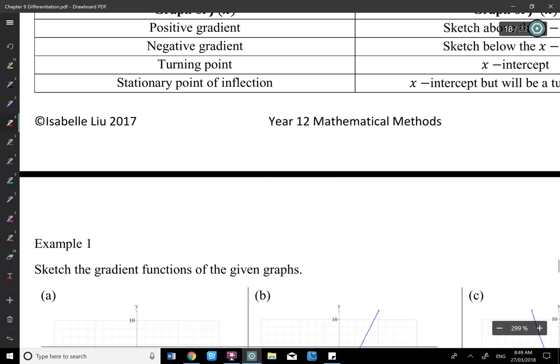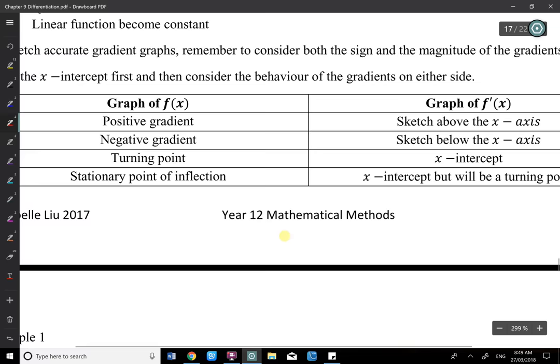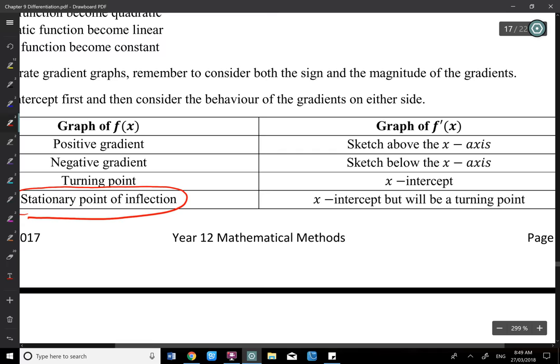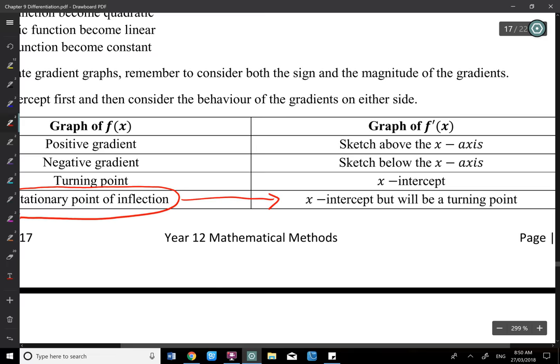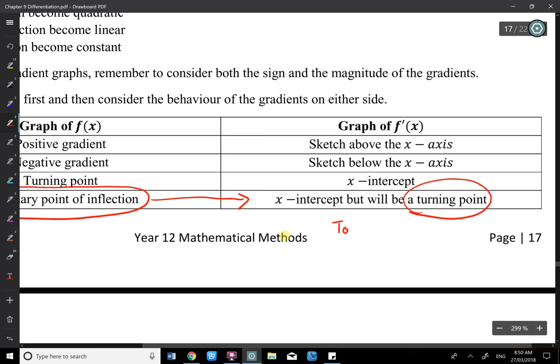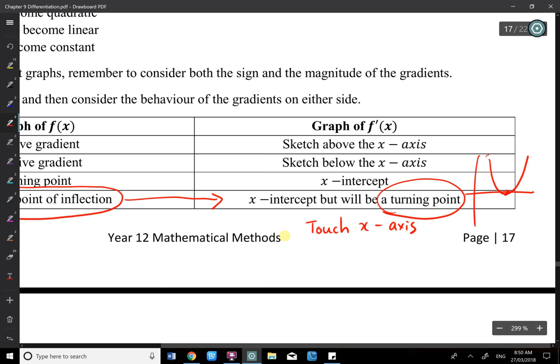One important thing: when you have a stationary point of inflection on the original graph, on the derivative graph there will be an x-intercept, but it will be a turning point — the graph touches the x-axis at that x-value rather than crossing it.